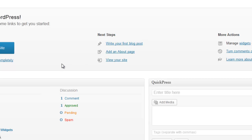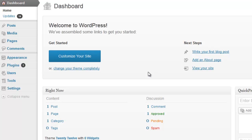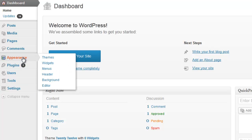So today we want to work on changing our theme, which is pretty easy to do. We'll go over some other settings next time, but for today our goal is to change our theme. So if we go over here to Appearance and Themes, click that.